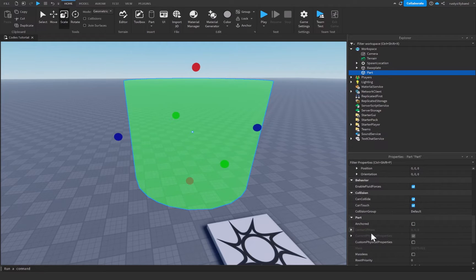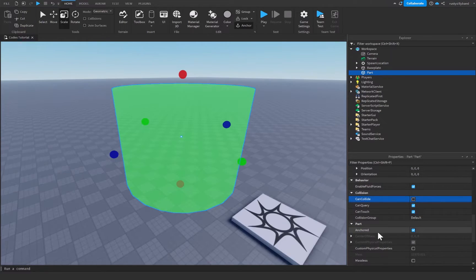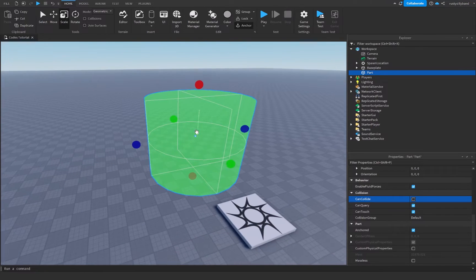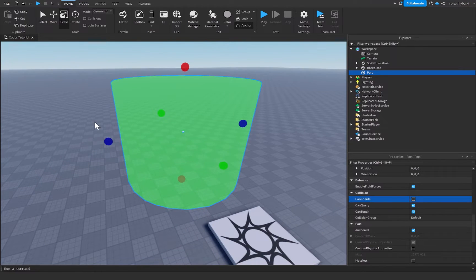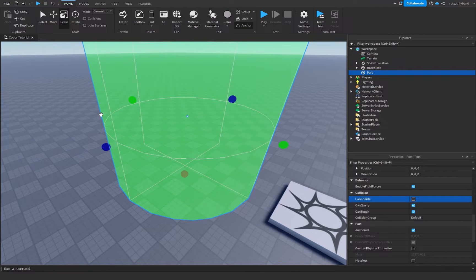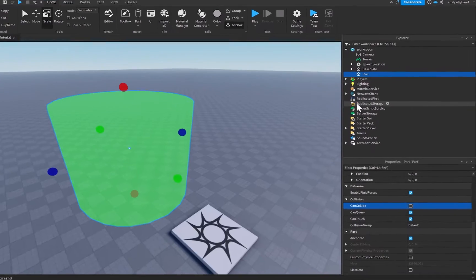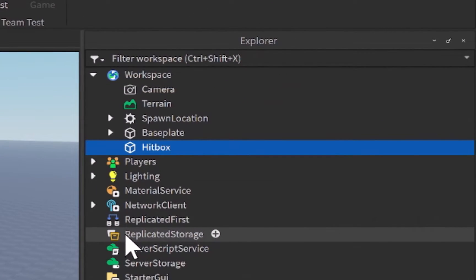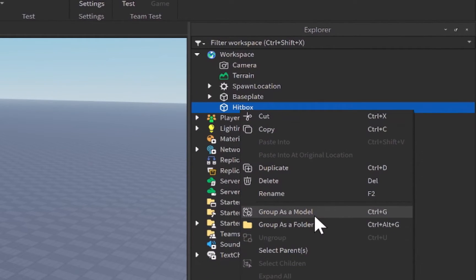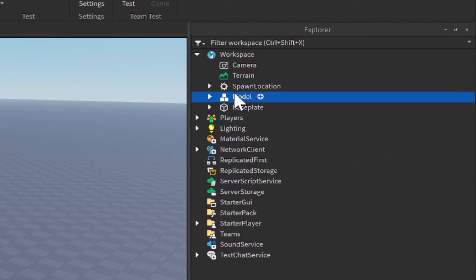From there, go down inside the properties and turn on Anchored and turn off CanCollide. Turning on Anchored will make sure our part doesn't move at all, and turning off CanCollide will make sure the player can go through our part. From there we just want to rename this to 'hitbox'.